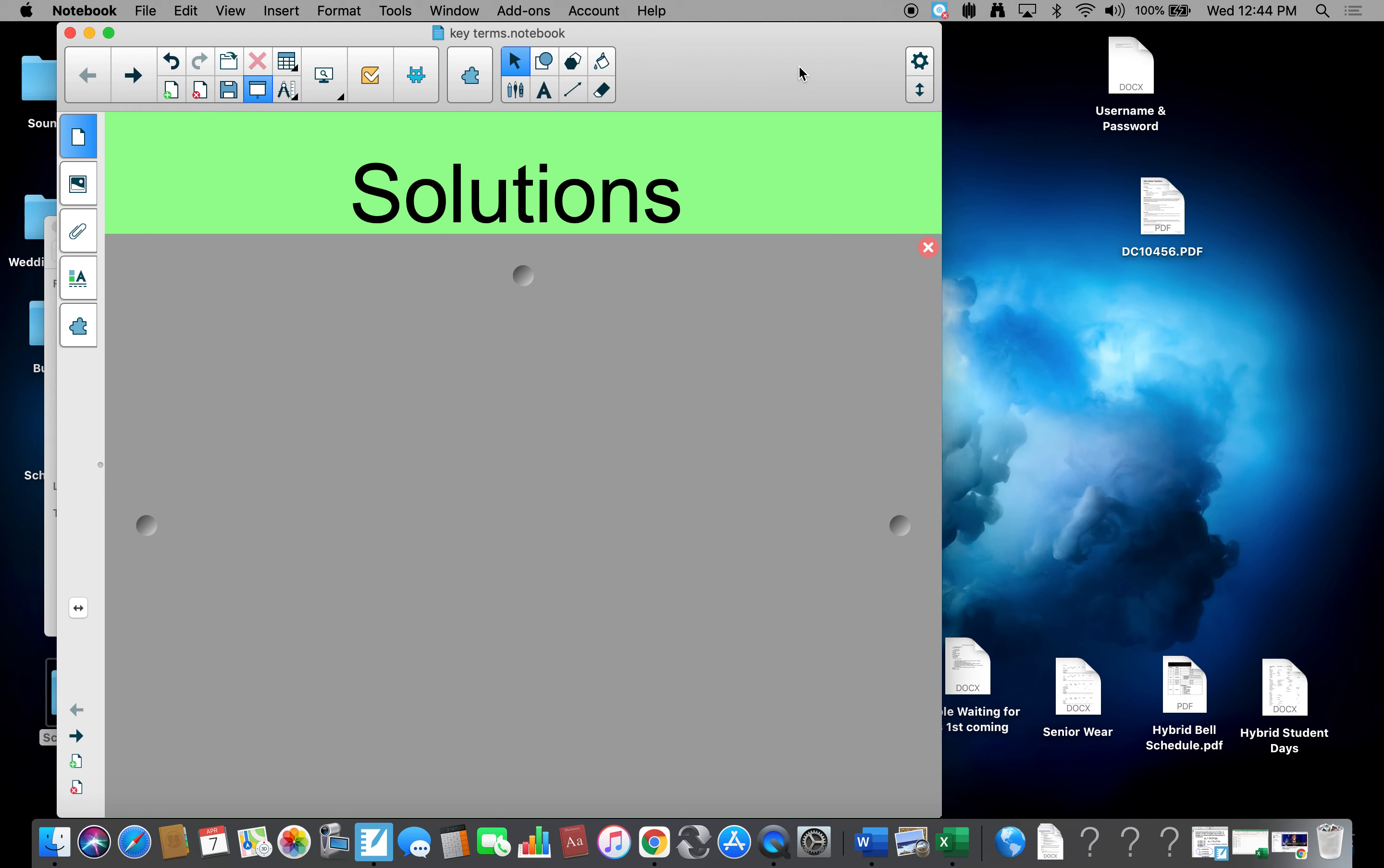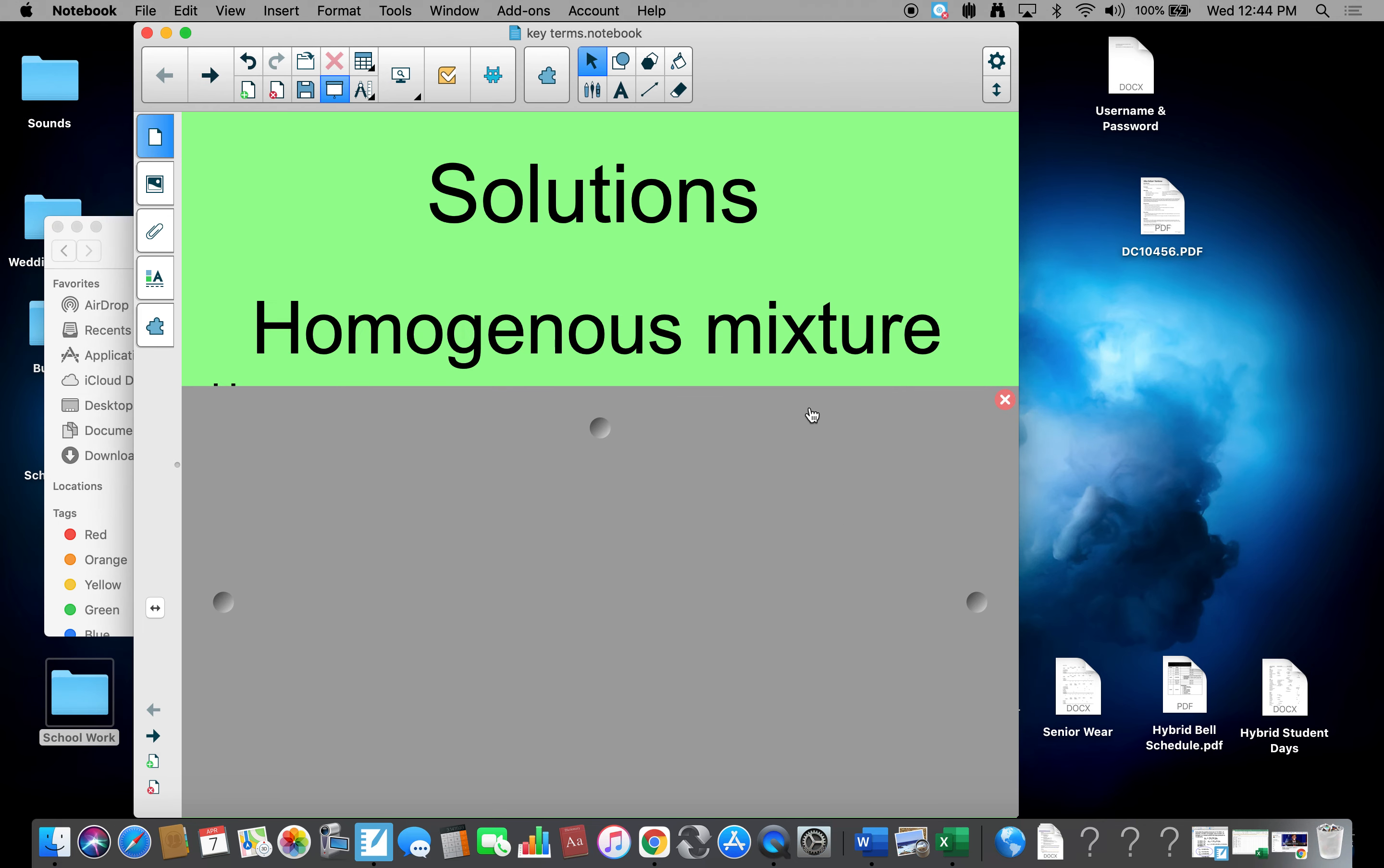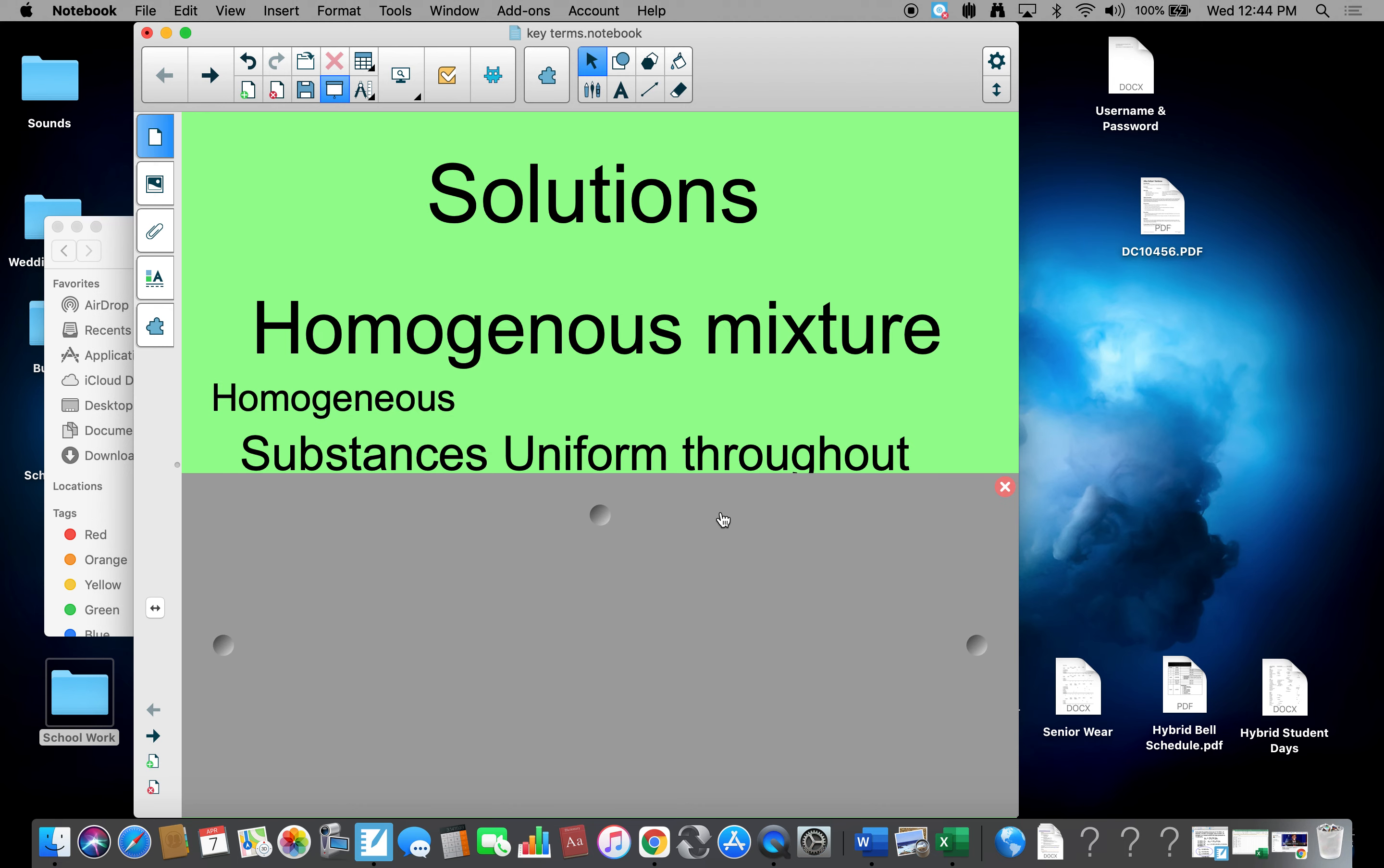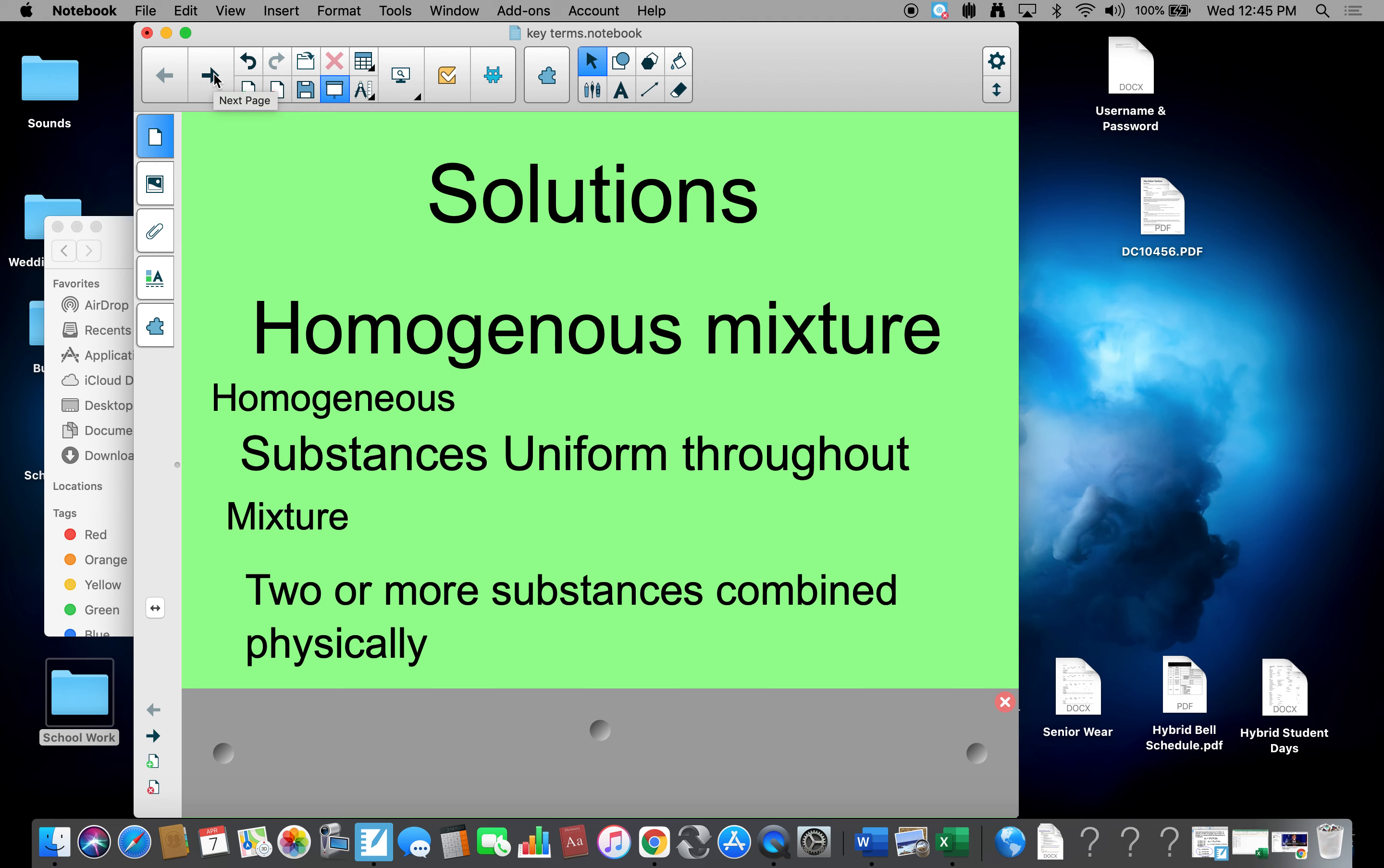Solutions are defined as homogenous mixtures. We've defined each of these terms before, but let's review them again. Homogenous is substances that are uniform throughout, so they look the same all the way through. Mixtures are two or more substances combined physically, so we can get them back easily. Think of Kool-Aid, think of Tang, anything that you mix together, those are solutions.